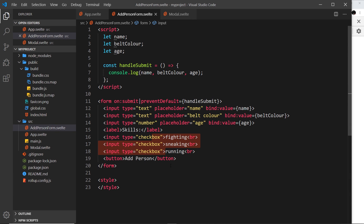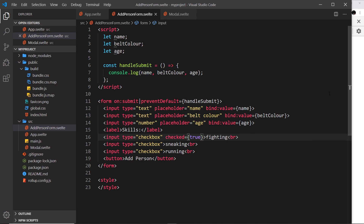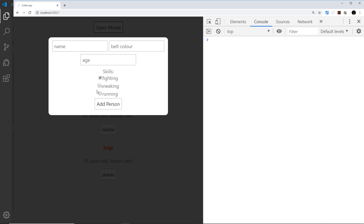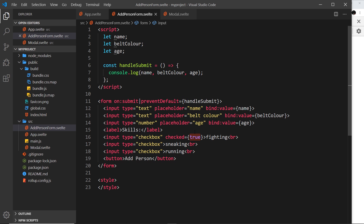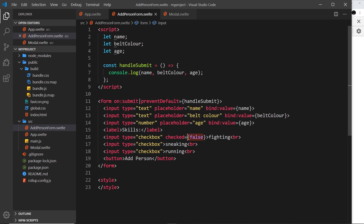So how do we bind to whether the user has checked these checkboxes? One way is to use the 'checked' attribute. If we have a checked attribute applied to one of these inputs, it's either going to be true or false. If it's true it will be checked, if it's false it won't be checked. We can bind to this property — much like we bound to 'value' in text inputs — we can bind to the checked property on a checkbox using 'bind:checked'.